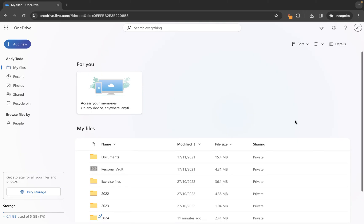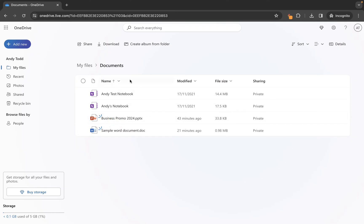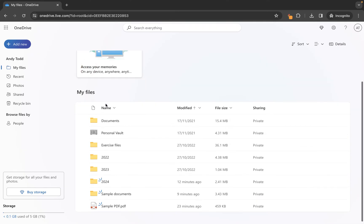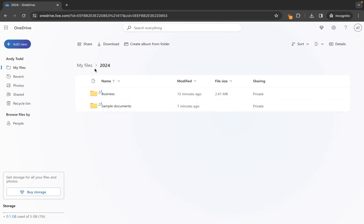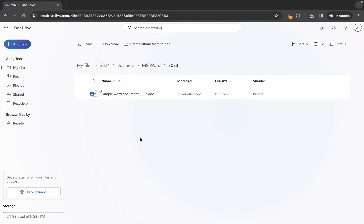I am currently looking at the My Files area of my library within OneDrive. This is the root level where I have various files or folders stored. If I go into the Documents folder you'll see I've got four different files in here, whereas if I go into the 2024 folder, you'll see I've got a couple of subfolders, and within each of those there are more folders and then files. So how do we move a file from one location to another?